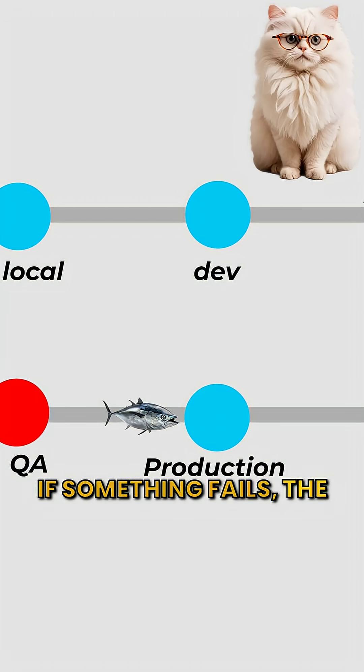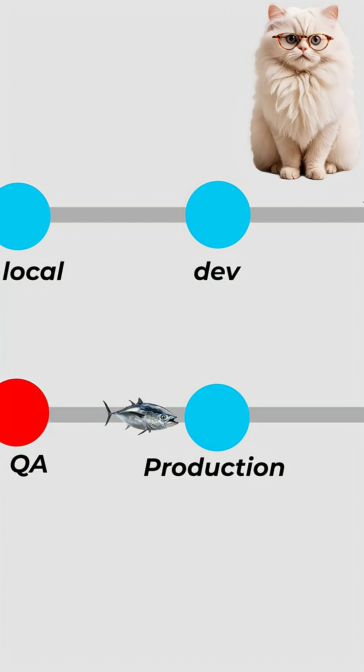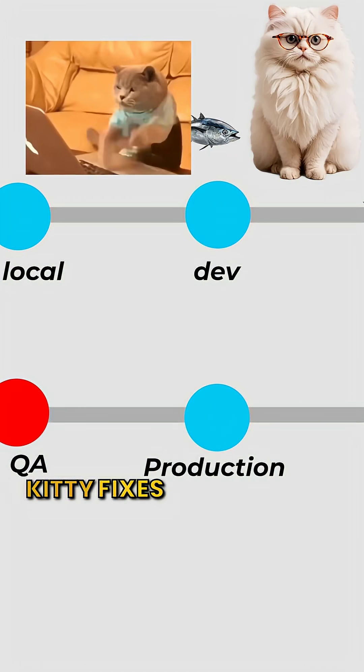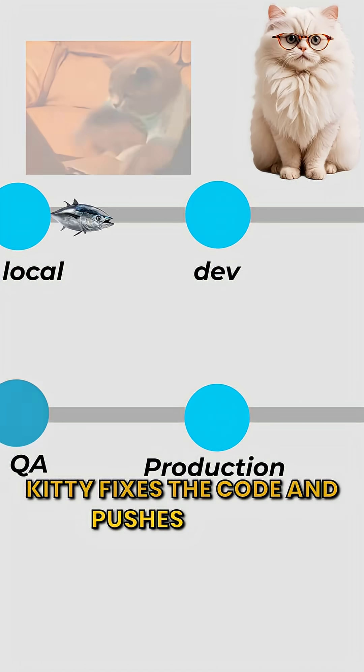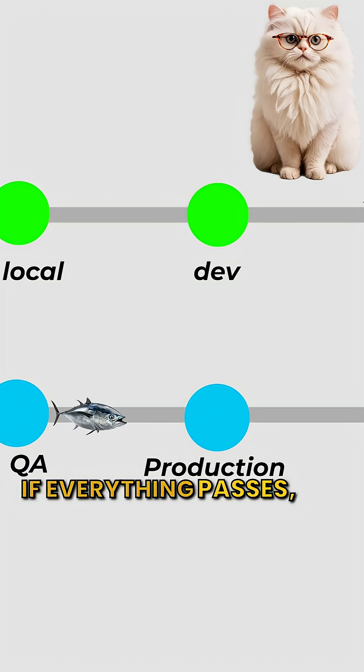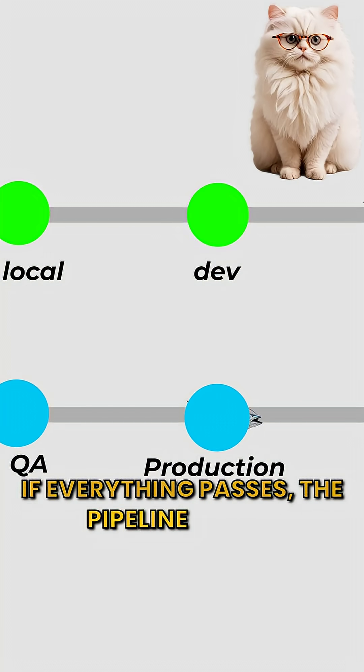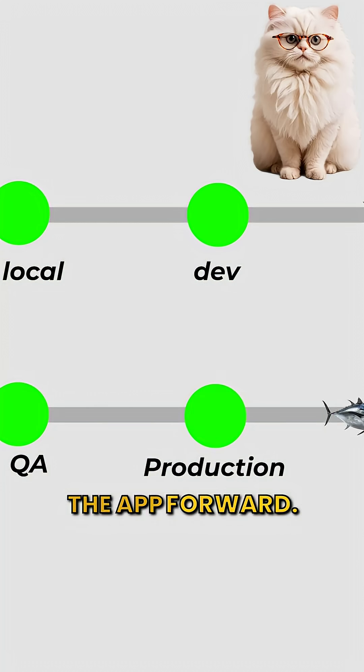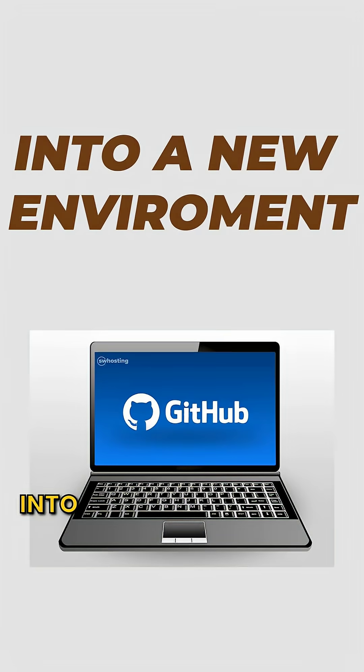If something fails, the pipeline stops. Kitty fixes the code and pushes again. If everything passes, the pipeline moves the app forward into a new environment.